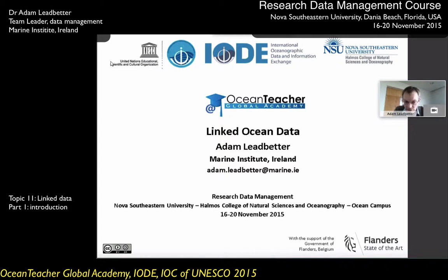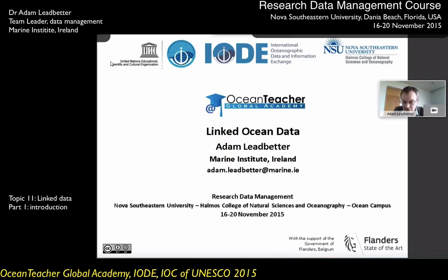Before I joined the Marine Institute, I worked at the British Oceanographic Data Center for about 10 years, where some of the work I'm going to talk to you about today — some of the ideas around linking data and using new web techniques for publishing data — were worked on. And before that, my background was in oceanography as a coastal oceanographer.